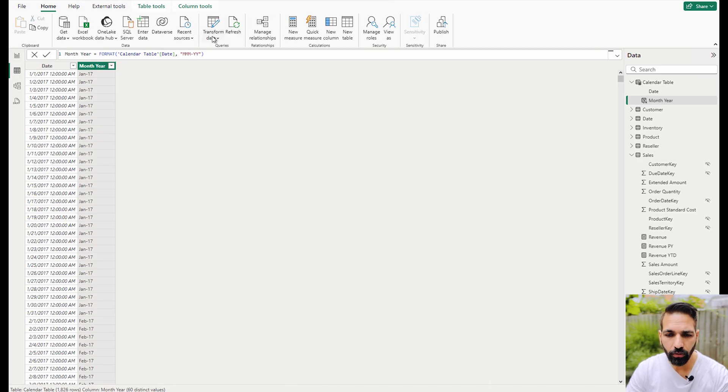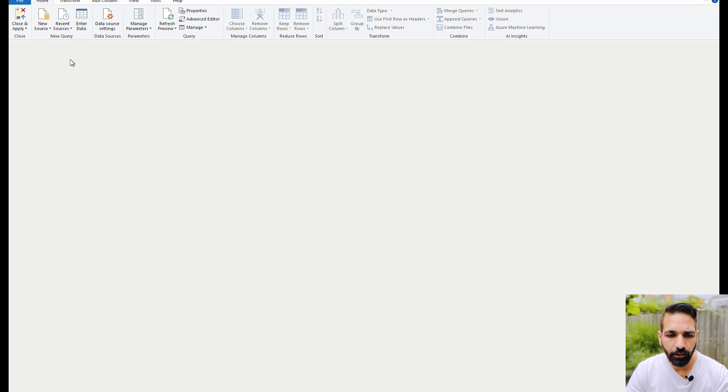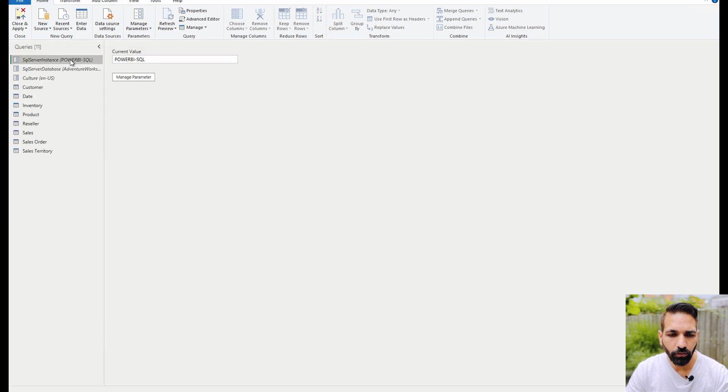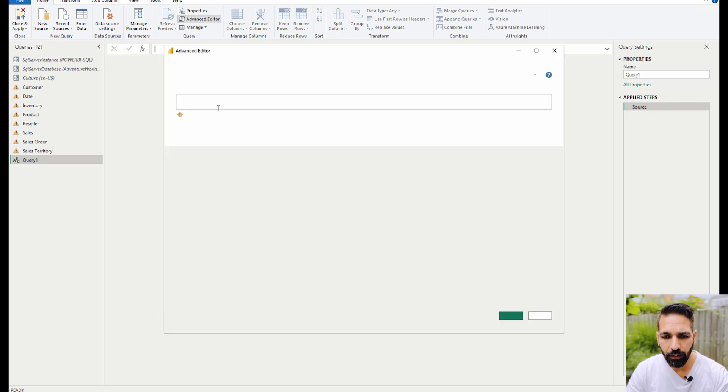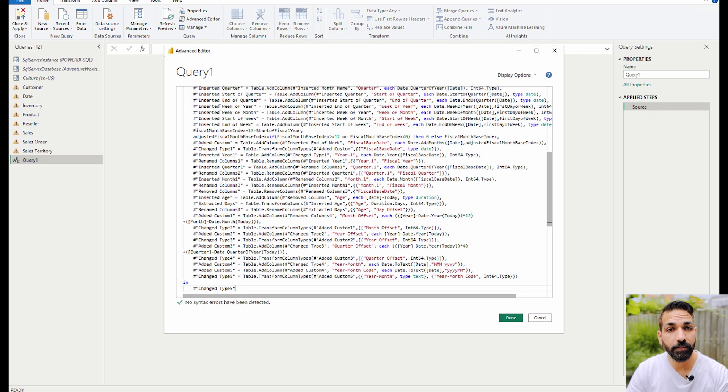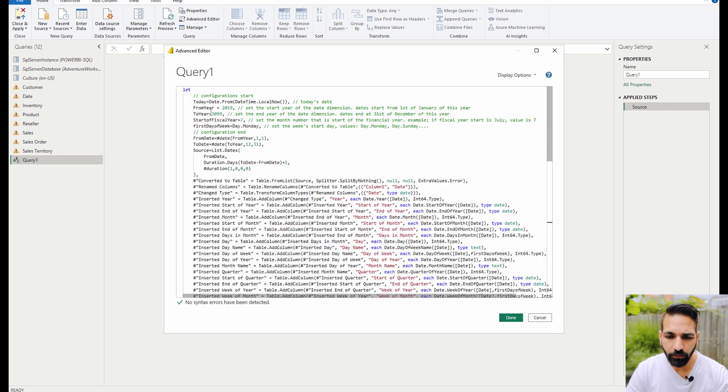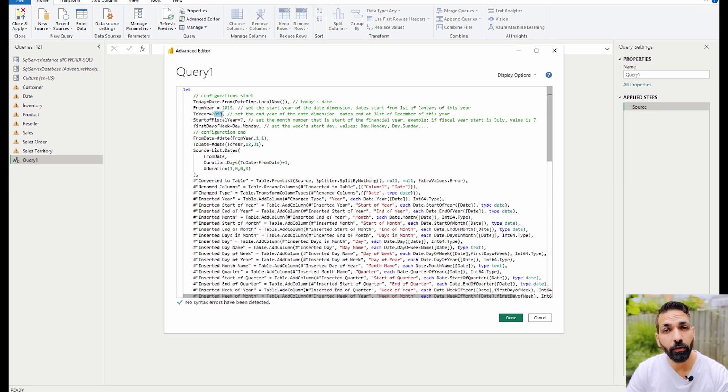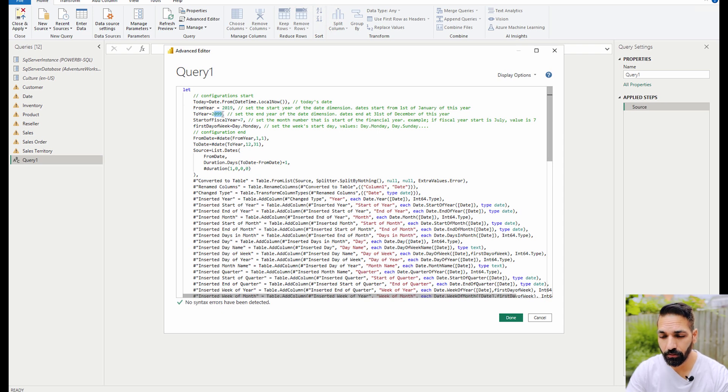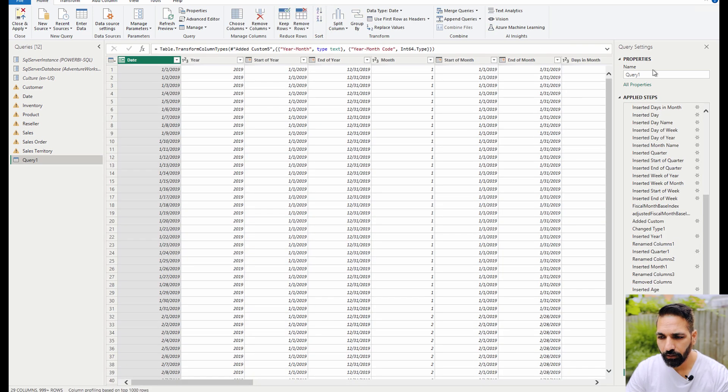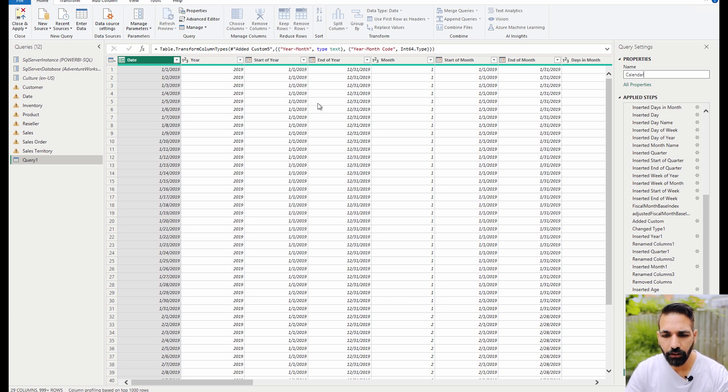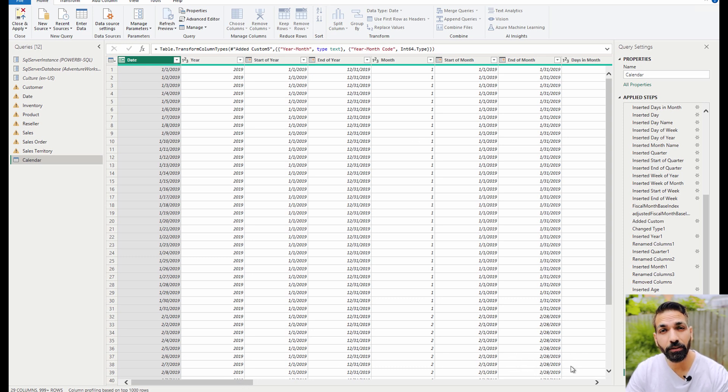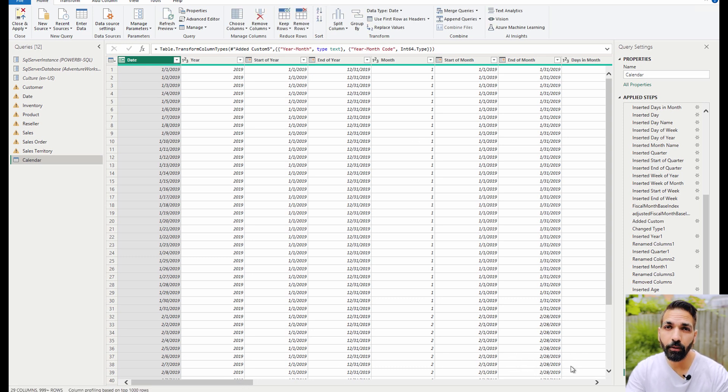Here what you need to do is go to a blank query, then go to the advanced editor. Here, control A and control V simply. You would see that I'm checking from 2019 till 2099, however you can also make them parameterized. If you don't know how to do that, please leave a comment. After that, simply click on the done button and you can name it calendar. I'm just giving it a name calendar, and here you can see that all the columns have been created automatically using this script. This is the simplest and easiest way to create a date table in Power BI's semantic model.